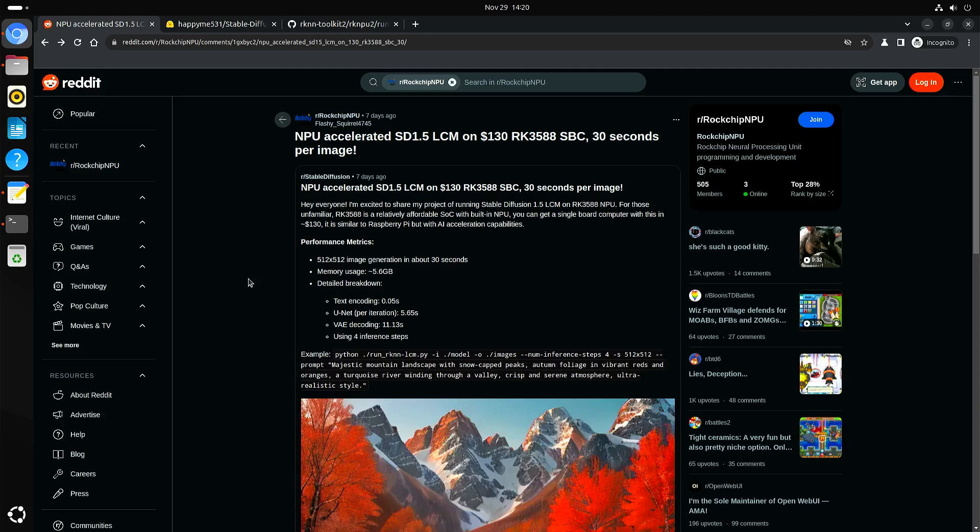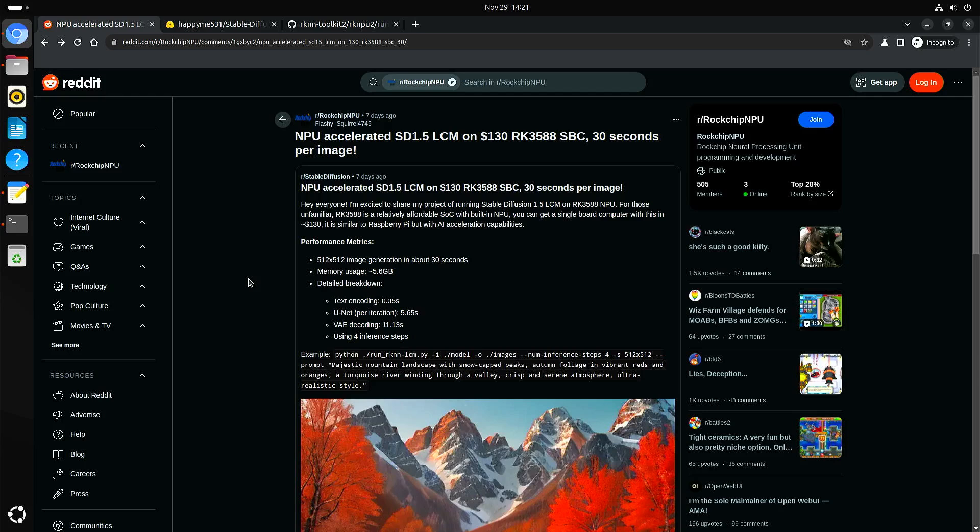I really look forward to stable diffusion 3.5 medium. I have to take my hat off for the developer who made this. And I wish him really good luck with porting stable diffusion 3.5 medium. That's all for now. I hope to see you again in my next video.